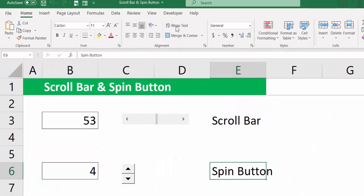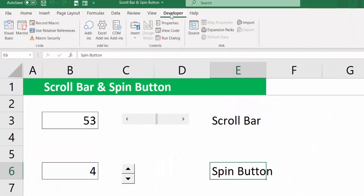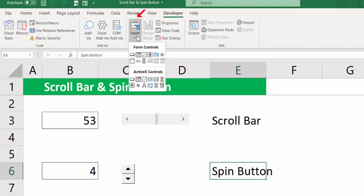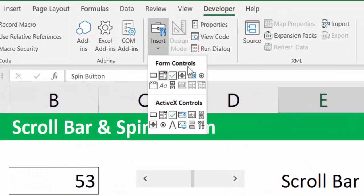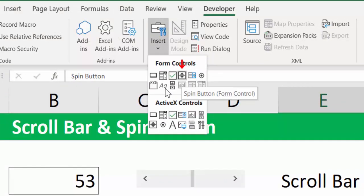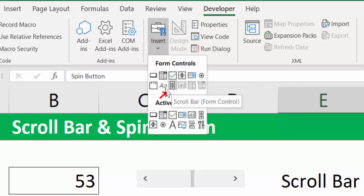Now when you go to Developer tab, there will be a section called Insert and there is a subsection called Form Controls. Amongst the two lines of icons that you see, the fourth from the first line is called Spin Button and the third from the second line is called Scroll Bar. Avoid ActiveX Controls for now.